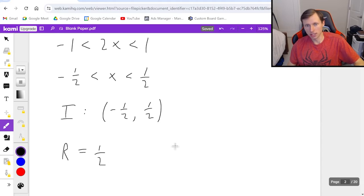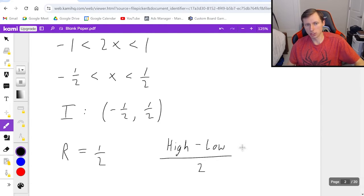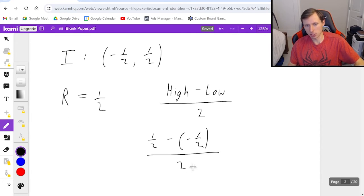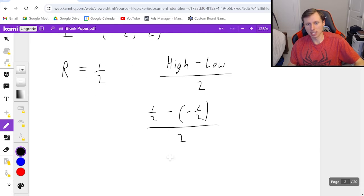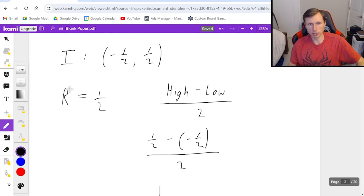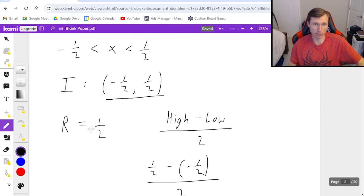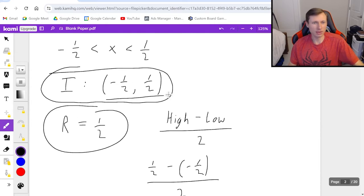The radius of convergence is easy — it's one-half. In general, you take the high number minus the low number divided by 2. So one-half minus negative one-half is 1, divided by 2 gives one-half. By the way, whenever the interval is centered at 0, the radius of convergence is just one of those endpoint numbers, like one-half in this case. And that's our answer — we love geometric series because those are the easier ones.